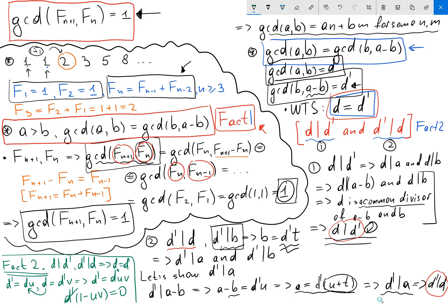Since d prime is not zero, we can divide both sides by d prime to get uv equals 1. Since u and v are integers, the only way to multiply two integers and get 1 is if u equals v equals 1. So d prime equals d·1, meaning d prime equals d. We are done.